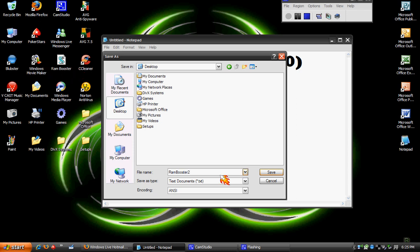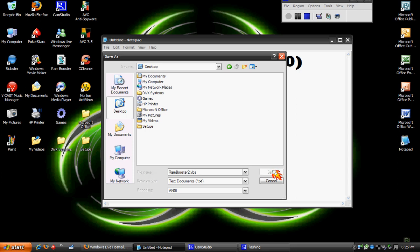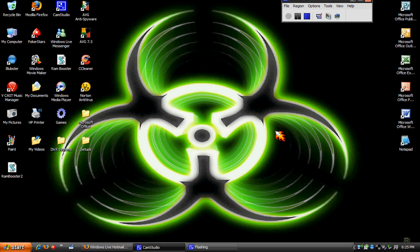And hit save. Then you can exit out of this. And then there it is right there. Now, when you double click on it, it will load. No window will open up, but it will load.